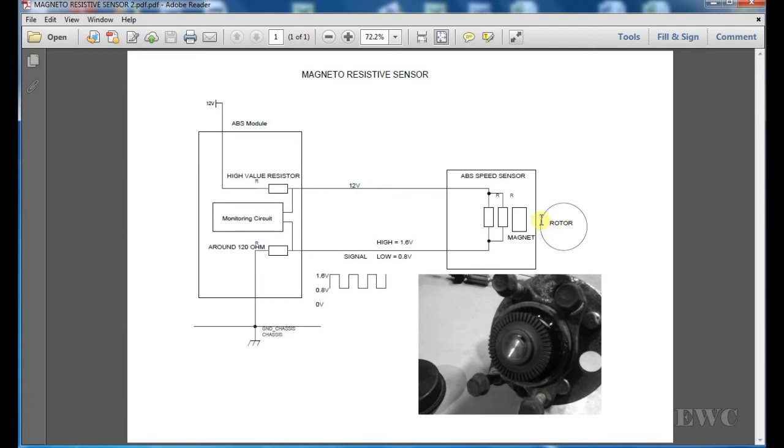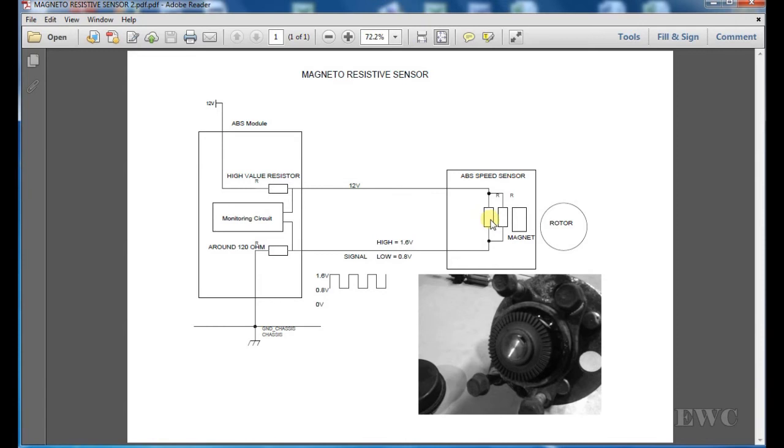When you get a high point here near this magnet, it changes this magnetic field inside this sensor. It either turns on both of these resistors or one of them.